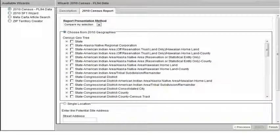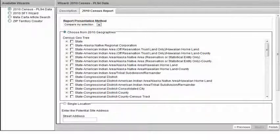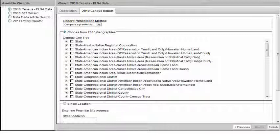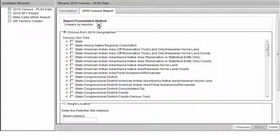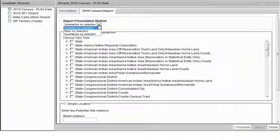In this example, we will choose the 2010 Census PL94 data wizard. Using this data set, we can select from the available 2010 geographies, or we may choose to enter a potential site location by typing in address, city, state, and zip code, then select a trade area size in miles or minutes. The first step is to choose your report presentation method, whether you want a comparison report, rank report, or a summarized report. We'll choose a summary report in this example.